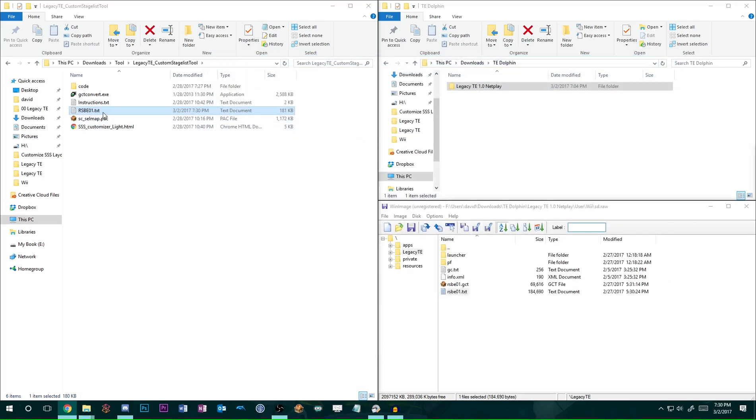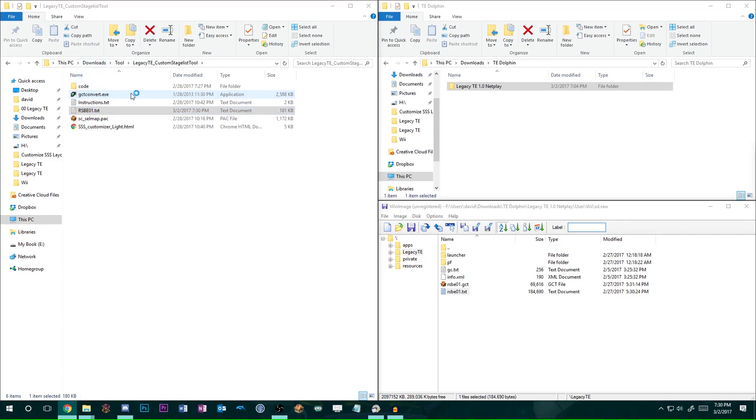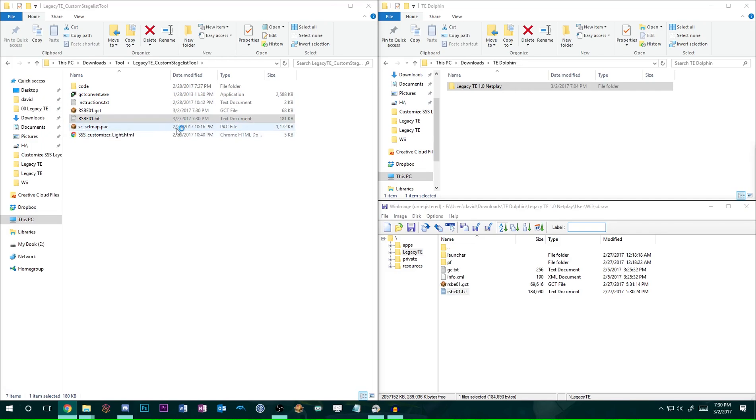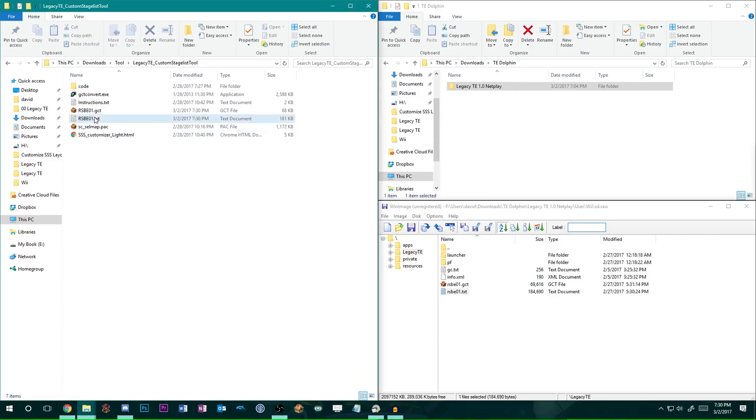All you got to do next is drag and drop the TXT over the GCTconvert.exe. And if you're on a Mac-based operating system, there are other ways to generate a GCT code. Just ask in the Legacy Discord about how to do that. So, anyway, now you have this GCT file.